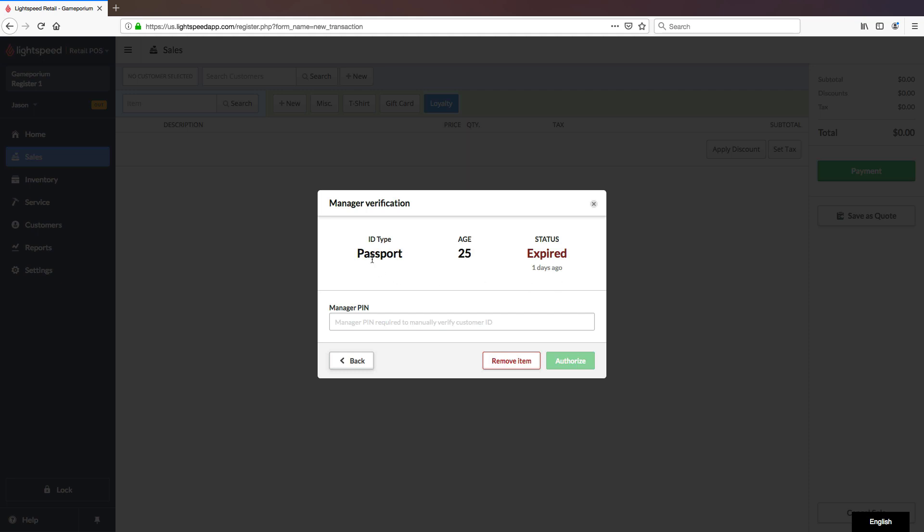So even though we've set the type of ID and it's automatically told us the age of this person, and it is a legal age to purchase alcohol, you cannot proceed with the transaction because the identification is expired.